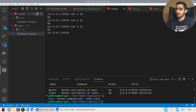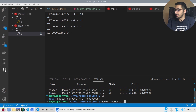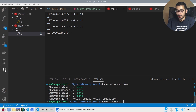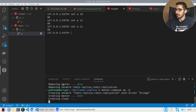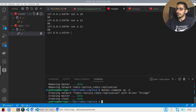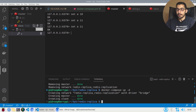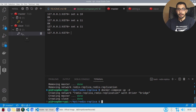To test data persistency, I'll set key 'a' to 11 on the master, then run docker compose down followed by docker compose up -d. The containers and network are removed and recreated. Hitting refresh on the master shows the data is still persisted. Refreshing the slave shows it automatically syncs with the master, so all data is replicated in both instances — even without persisting data on the slave itself.